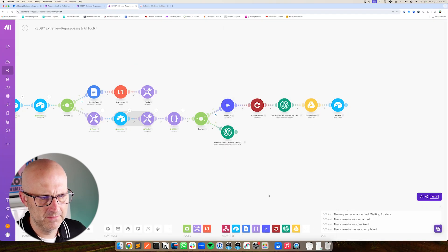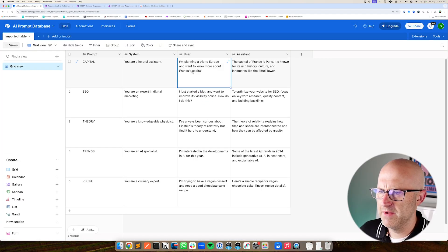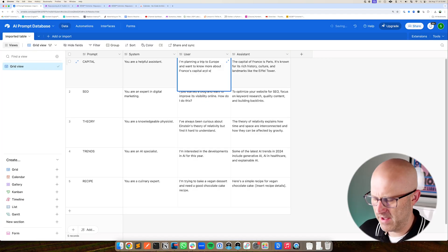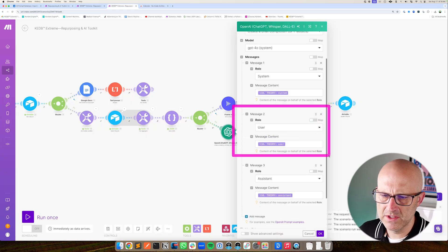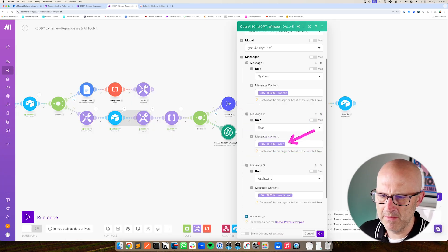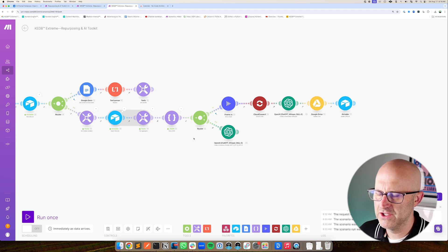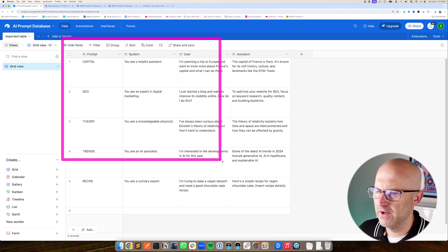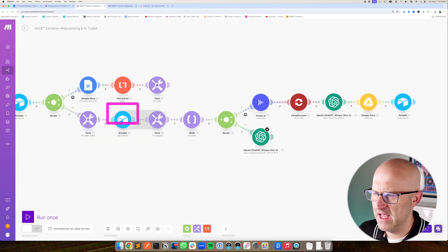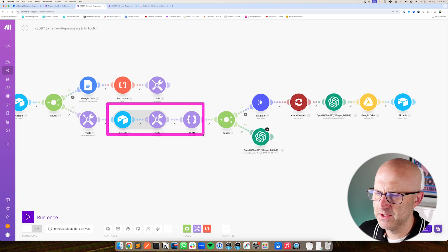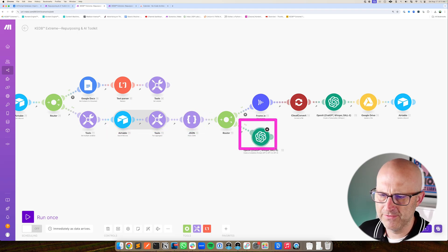Then we can save that automation. And if we were to come in and modify the prompt, the next time this automation runs it's going to import that prompt into the automation automatically, without having to come back into the automation to change it. In this video, I'll show you how to build the Airtable database, the entire automation, and this mechanism to import the prompts as variables for ChatGPT, step-by-step from scratch.